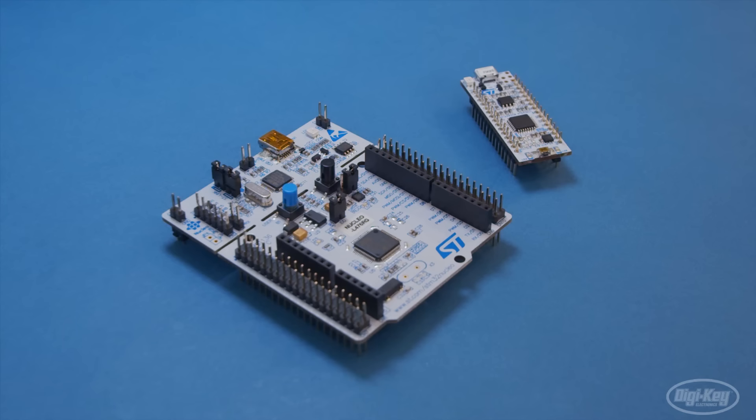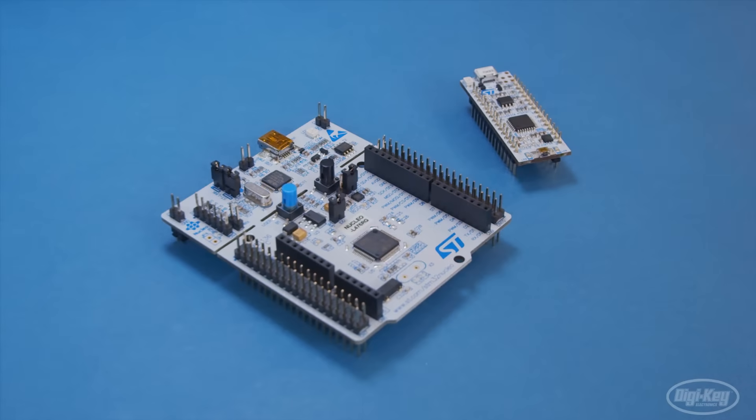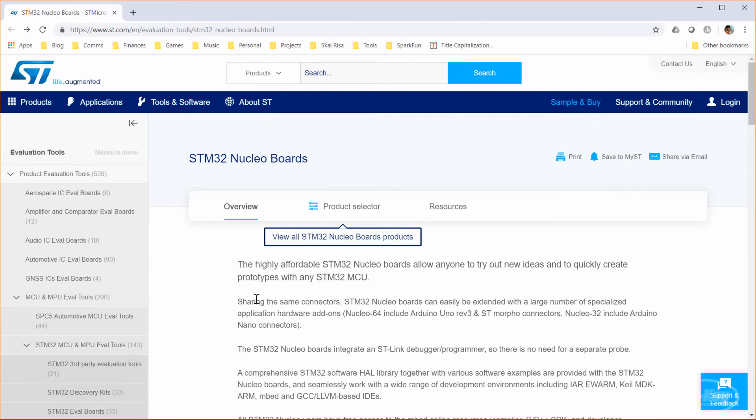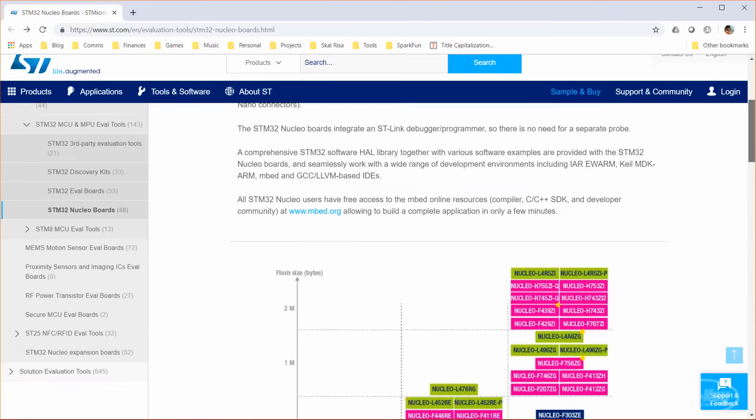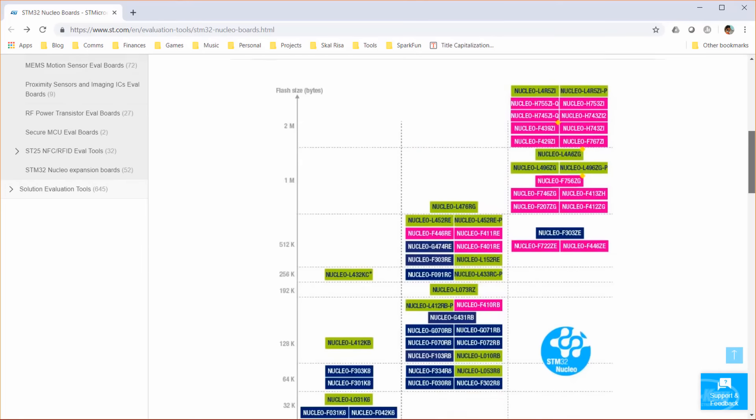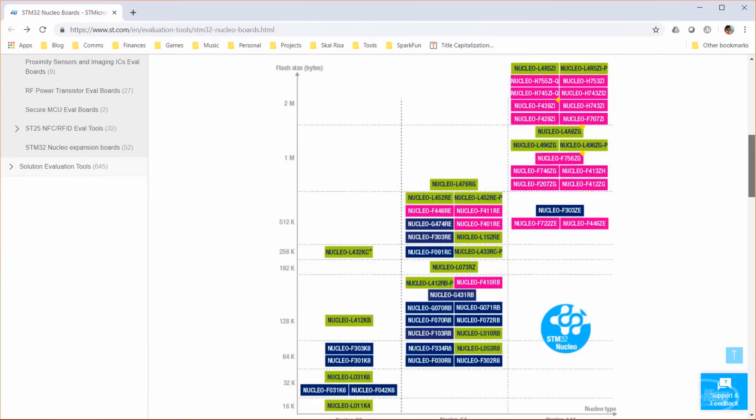To make learning easier, ST has created a series of development boards known as Nucleo boards. These things are great, lots of features, and they cost between $10 and $20. Once again, the naming can be odd.